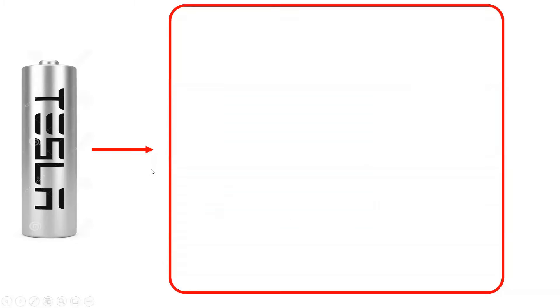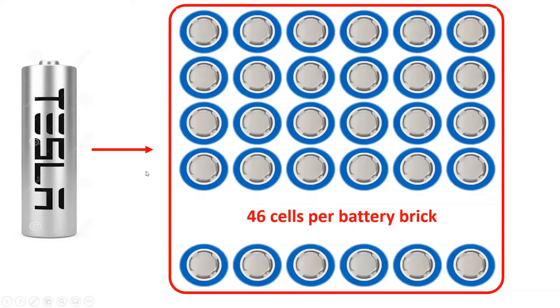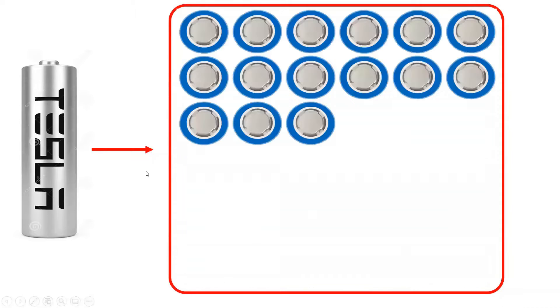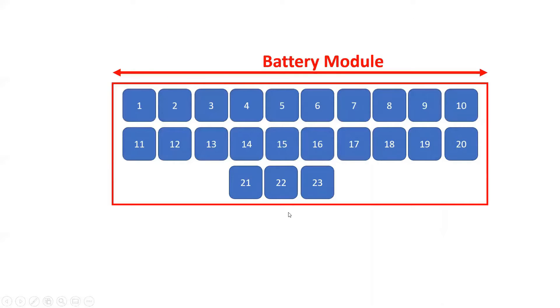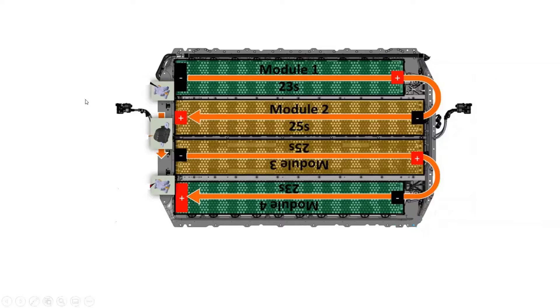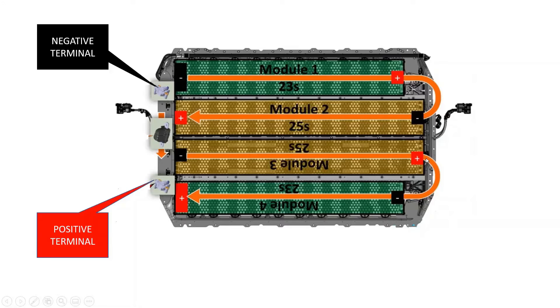The 2170-based battery pack architecture of the Tesla Model 3 is made up of battery bricks of 46 cells each. About 23 battery bricks are distributed in each battery module of the pack. Therefore, the 2170-based battery pack architecture consists of four battery modules with 23 battery bricks in the two outermost modules and 25 battery bricks in the two innermost modules.